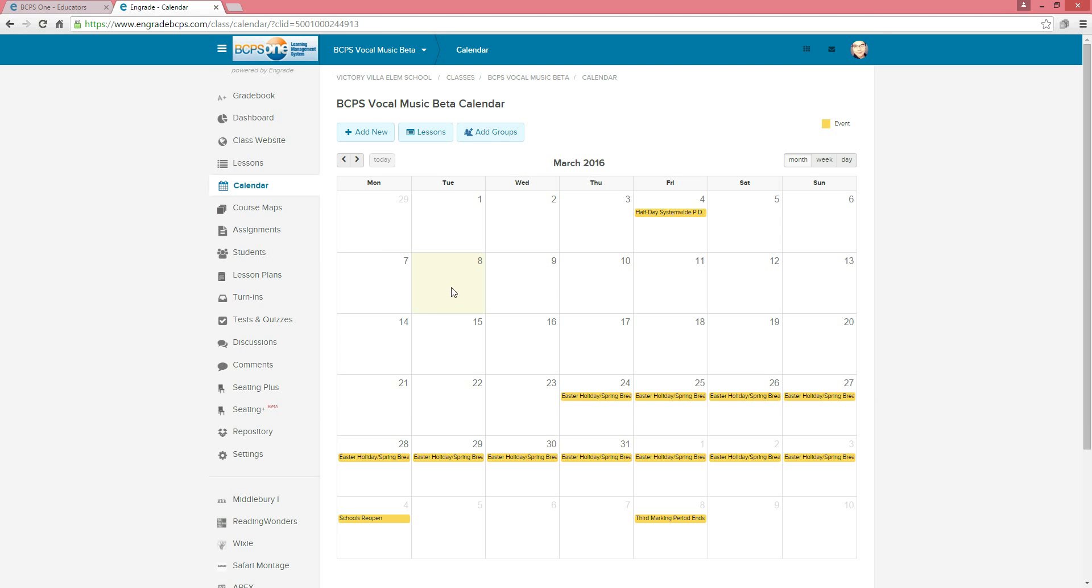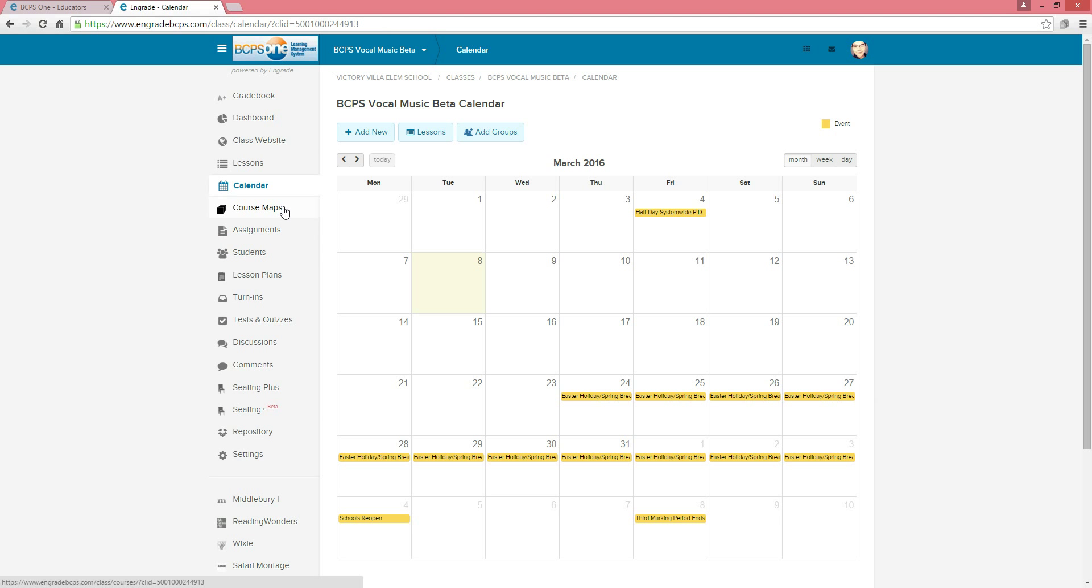Once your class loads, you will notice a list of links on the left-hand side of the page. In order to access the new curriculum, click on Course Maps underneath of Calendar.